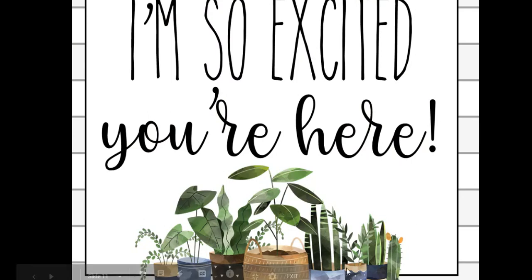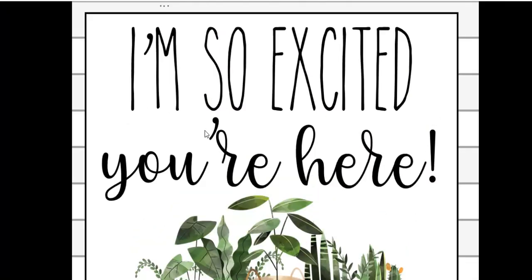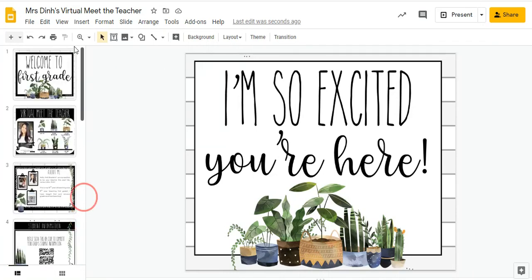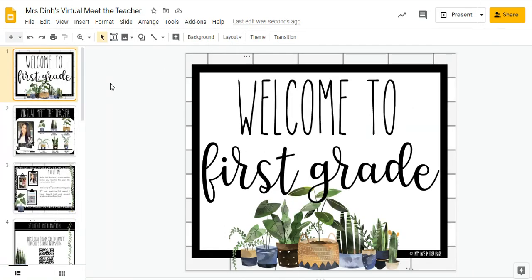So there you have it — this is my virtual Meet the Teacher Google Slideshow. It is available on Teachers Pay Teachers and I'll put the link in the description. I've made it editable so that you can edit it. It goes from preschool all the way to fifth grade, and I also included blank slides where you can add whatever grade level you're teaching and additional information as well.